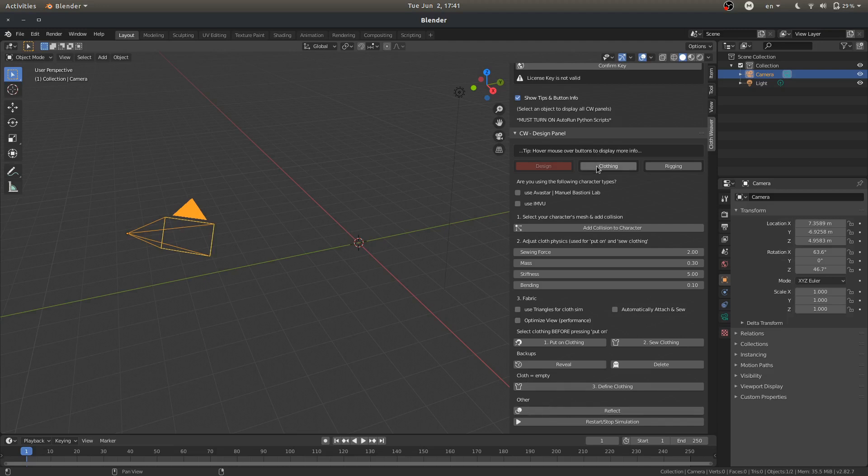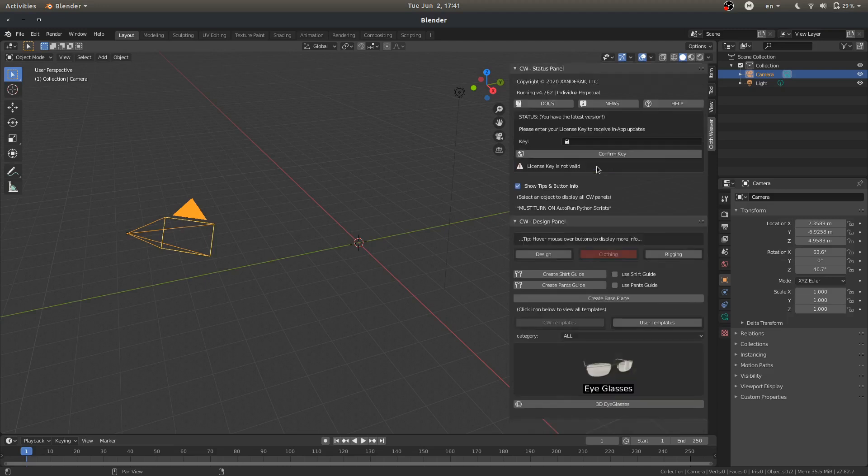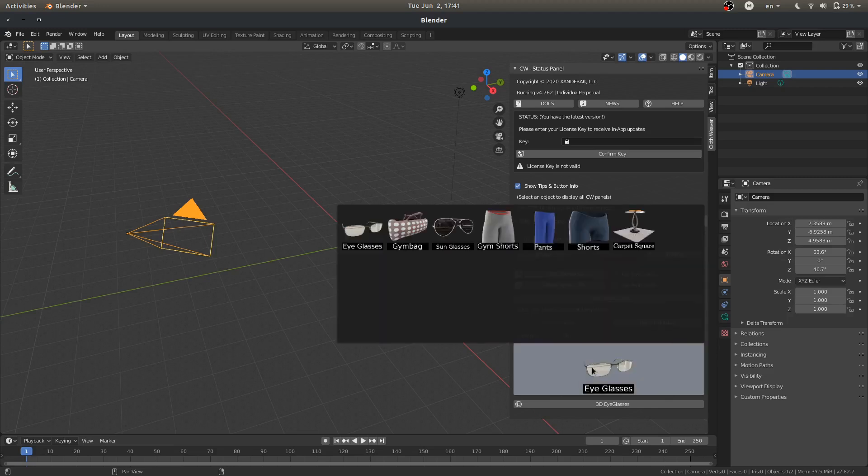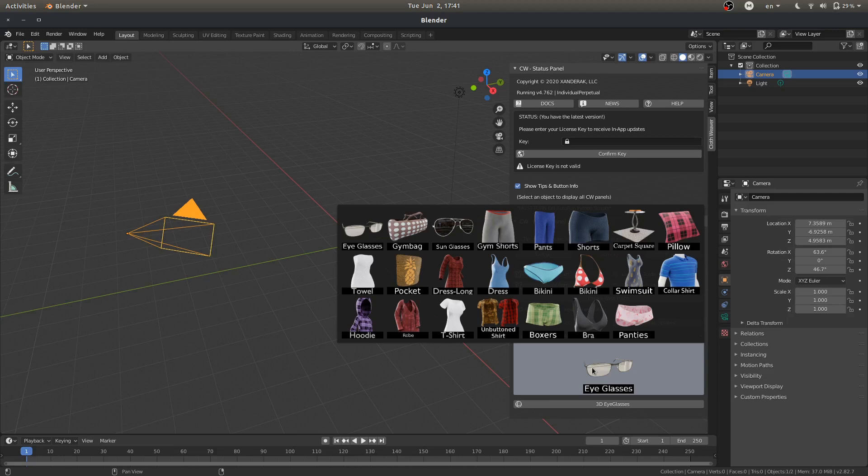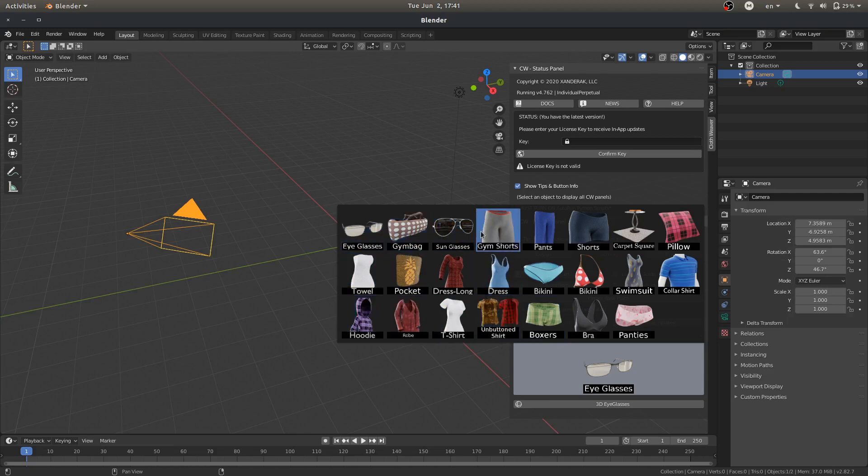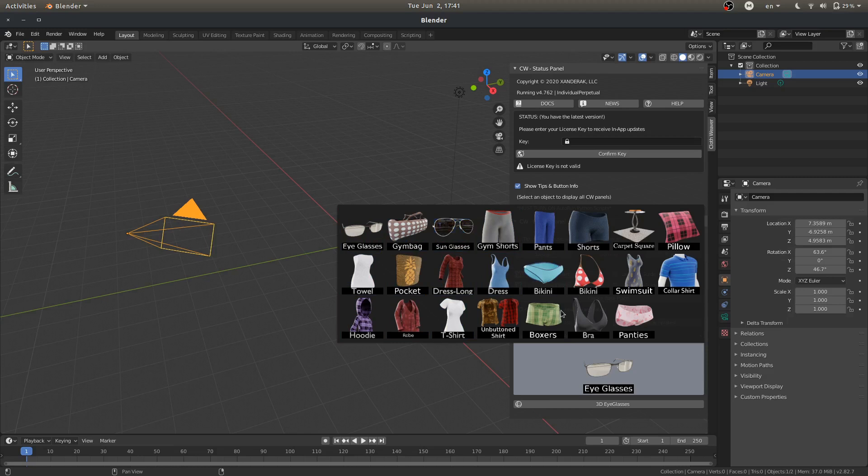Moving to the clothing tab, we have our templates, our clothing templates. If you are using the basic version of Clothweaver, your options will be limited. If you are using the ultimate version, then you will have everything that you see here, and probably more if you are viewing at a future date and time.